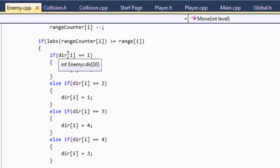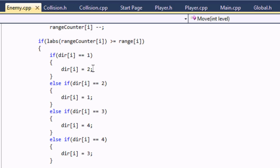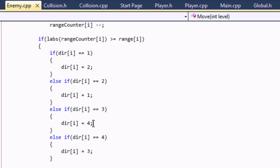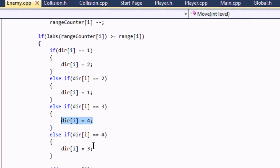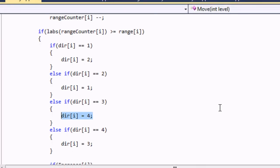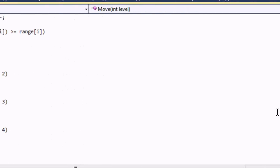After it hits its range, if the direction was 1 we switch it to 2 — so if it was moving right we switch to left. If it was moving left we change it to right. If moving up we change it to down, and if moving down we change it to up.